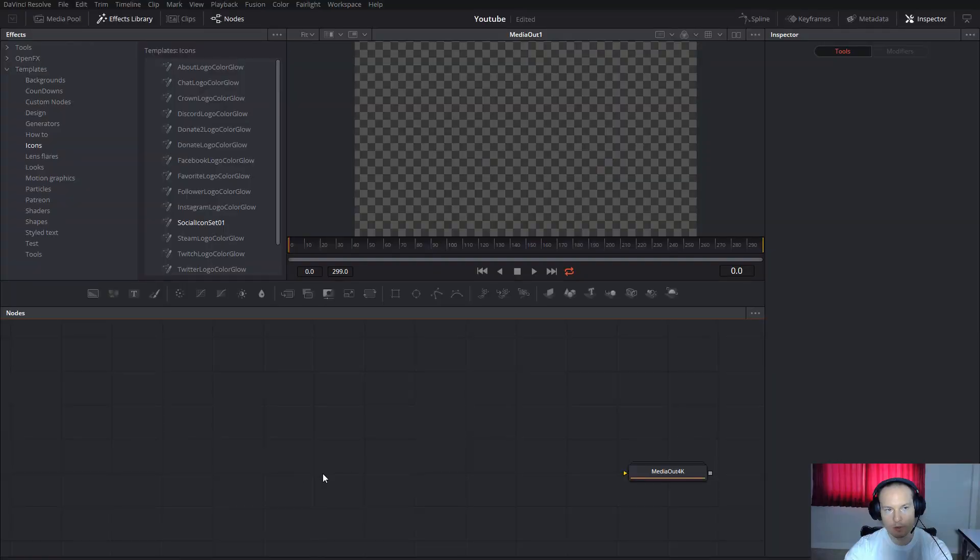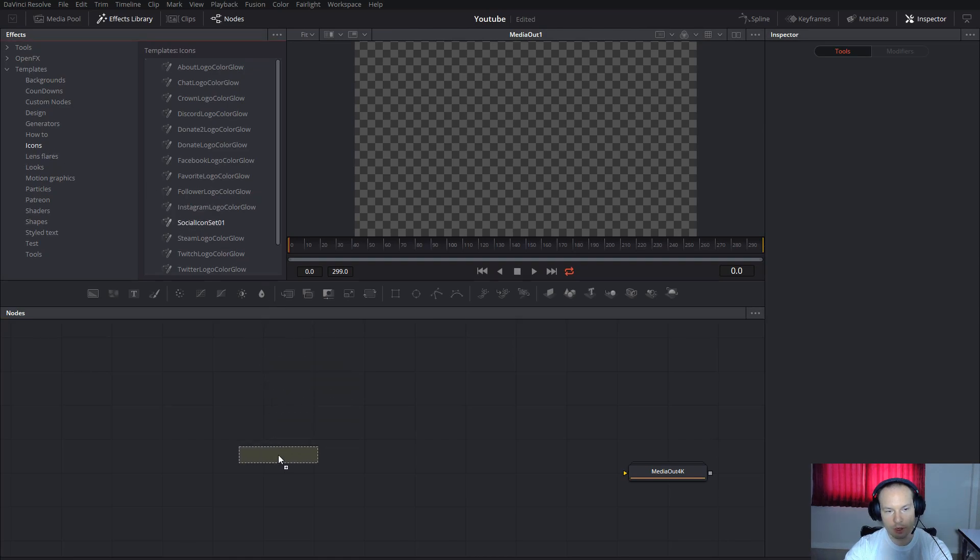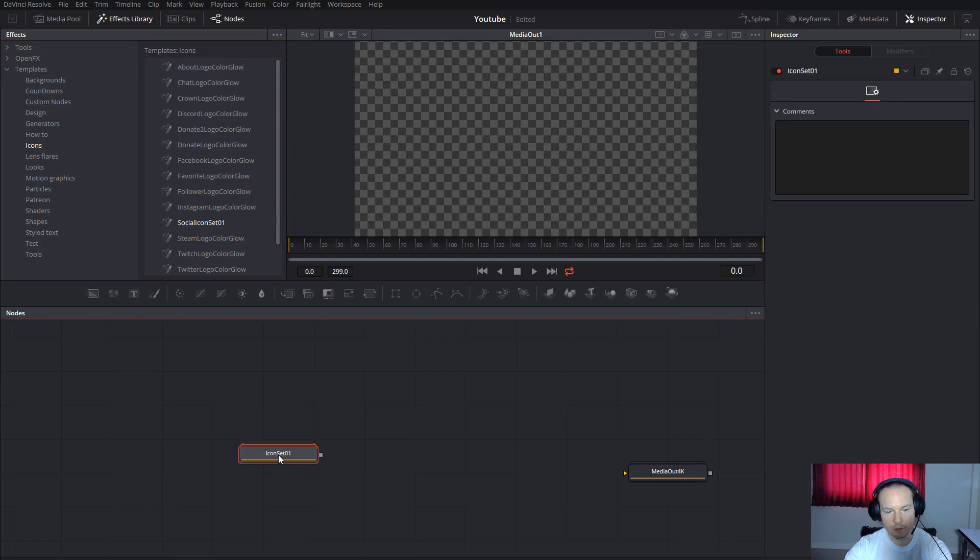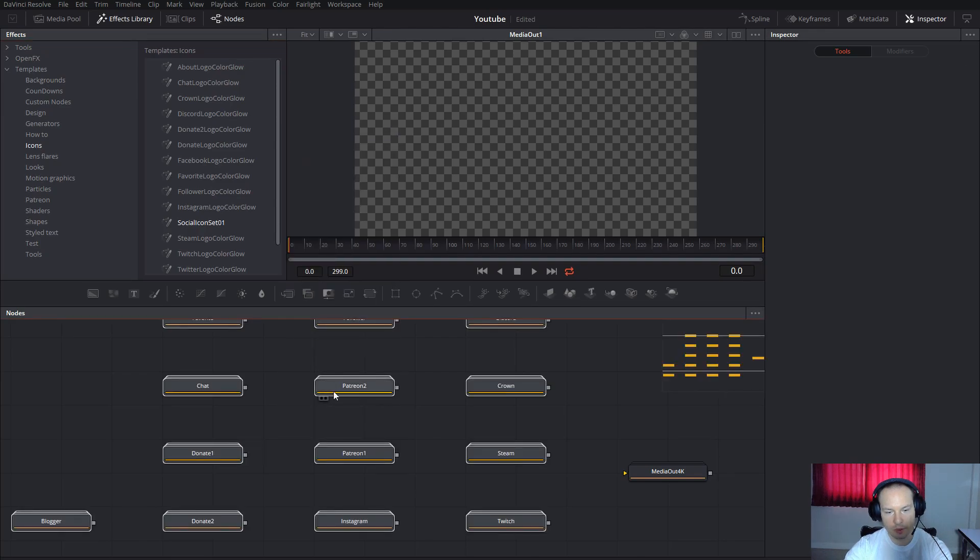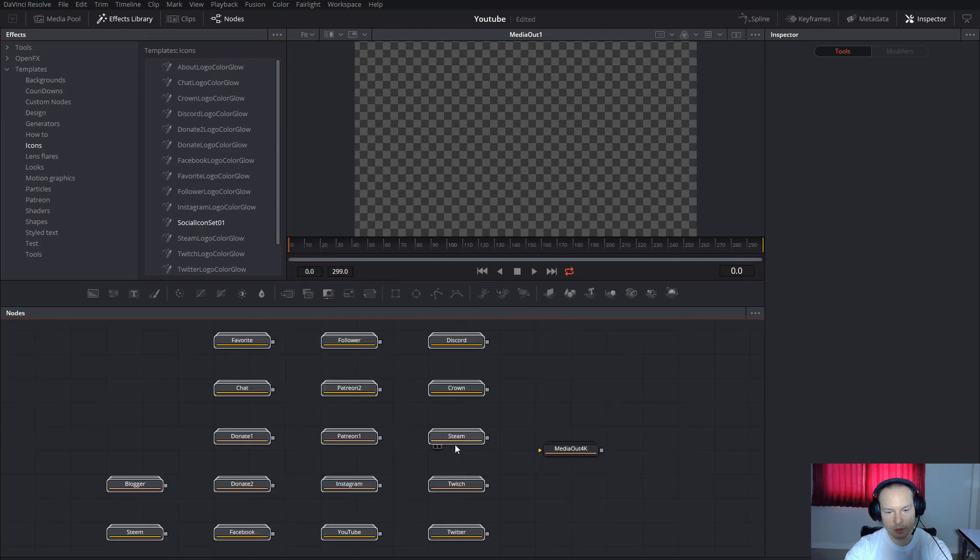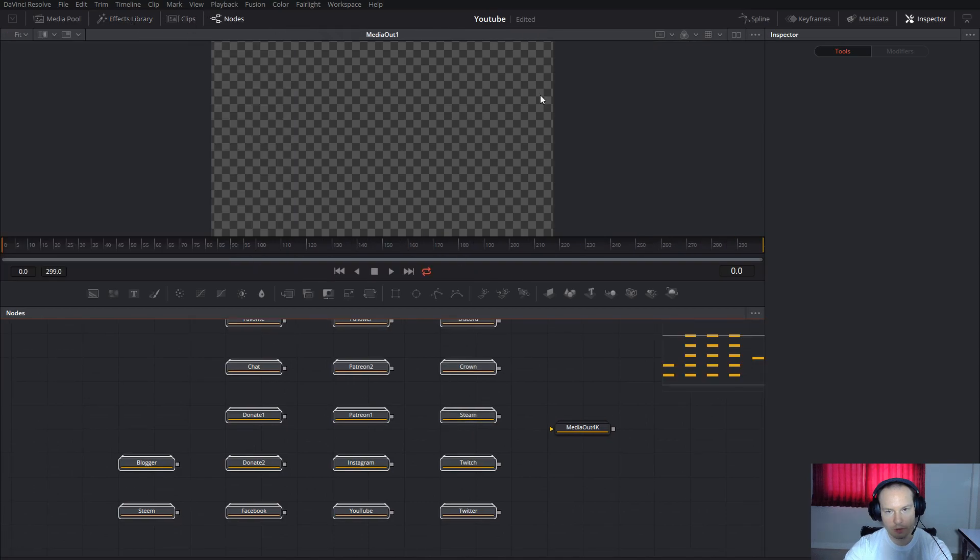So let's get to it. Once you open Fusion, go to FX Library, Templates, and the folder where you extracted the file. In my case, it's in Icons. Just drag and drop Social Icon Set Number One, then ungroup just like this.